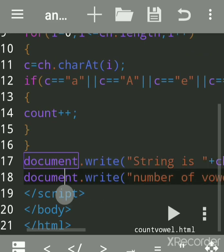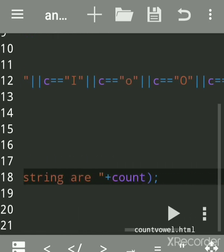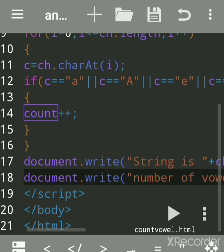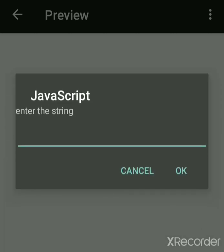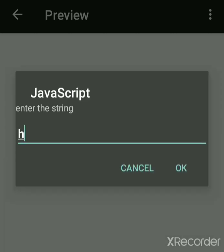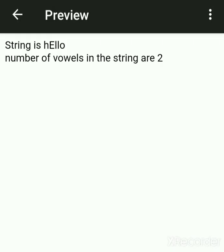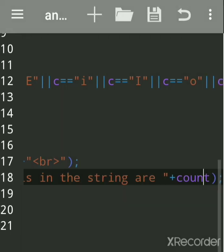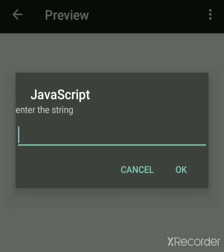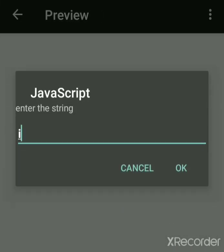After the loop, we print the string using 'document.write' and print the number of vowels counted. Running the program with 'hello' — H, E, L, L, O — gives us two vowels.